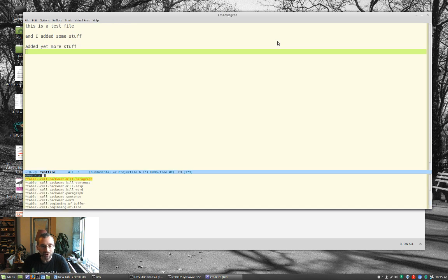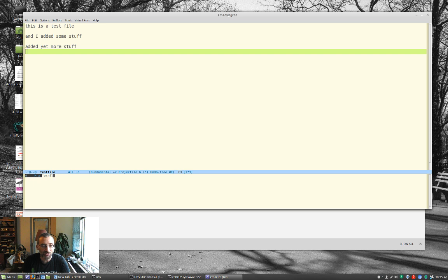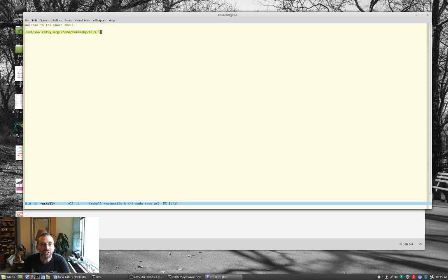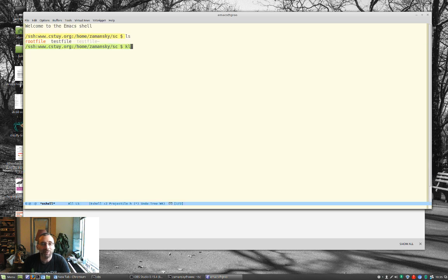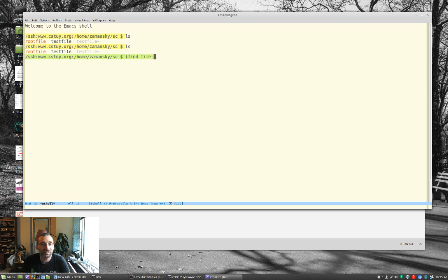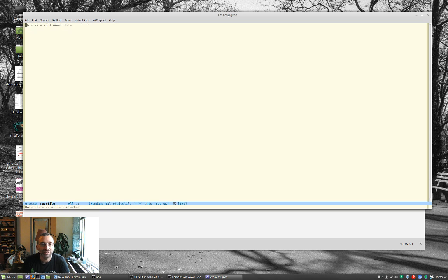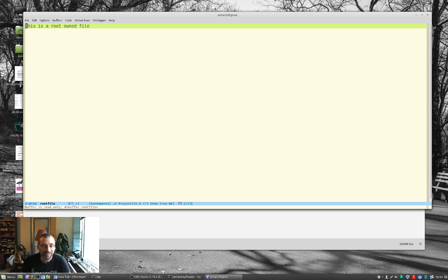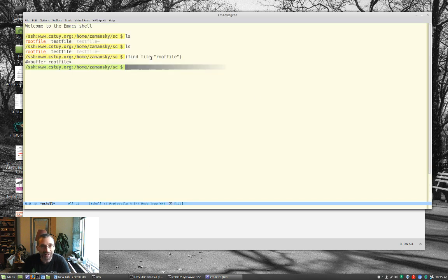But if I run, if I had it installed, it would work. But I can certainly run eShell, and you'll see here that I'm on the remote machine doing my editing here and doing my stuff, and I can do like a find file. File, let's find file of root file, and now we're in this root-owned file, and notice that it is read-only, but we'll come back to that.